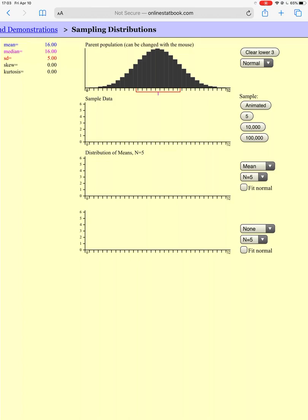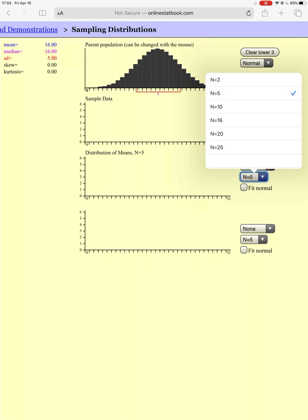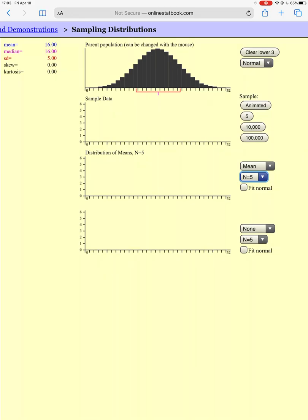This distribution up top is the population — every person in our population and the distribution of whatever we're measuring. Now I'm going to create a sampling distribution by taking a sample of size 5 for the third row, and a sample of size 25 for the bottom row. So I'm going to go and pick out five people from my distribution.